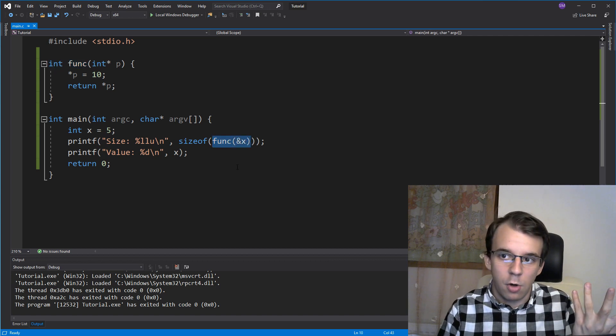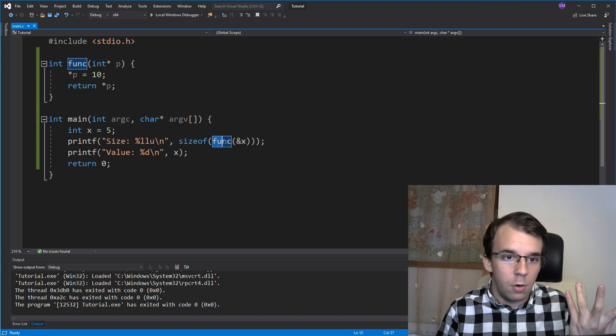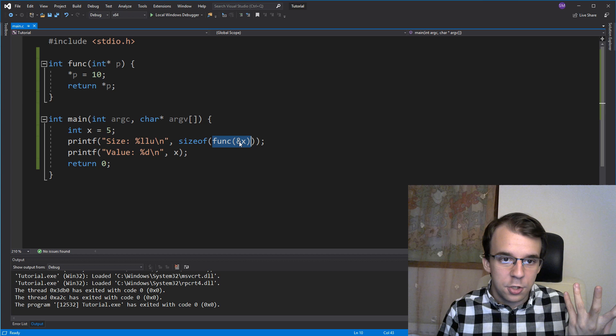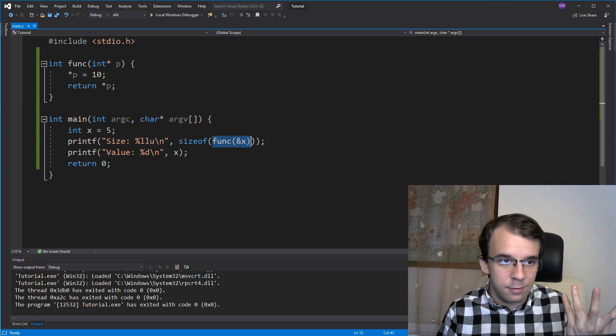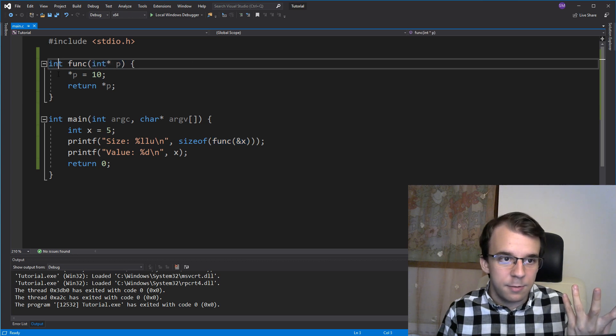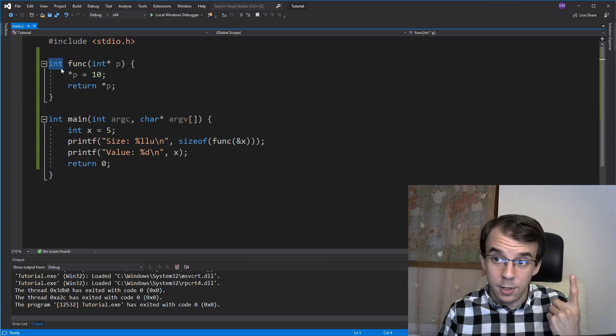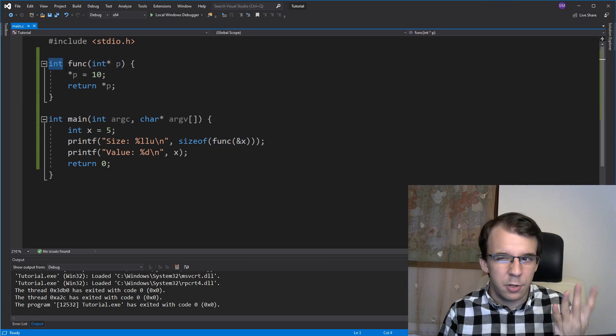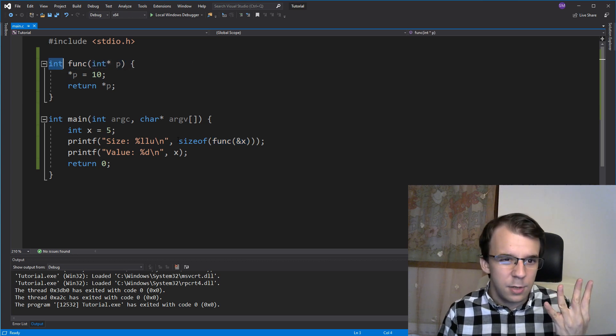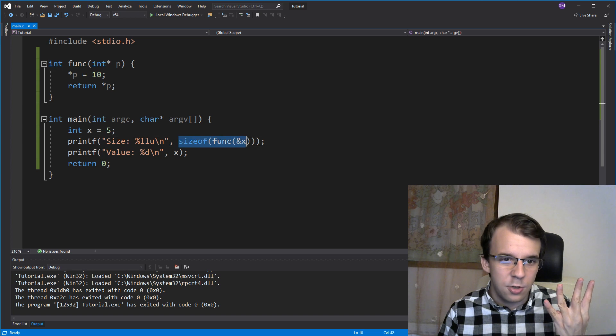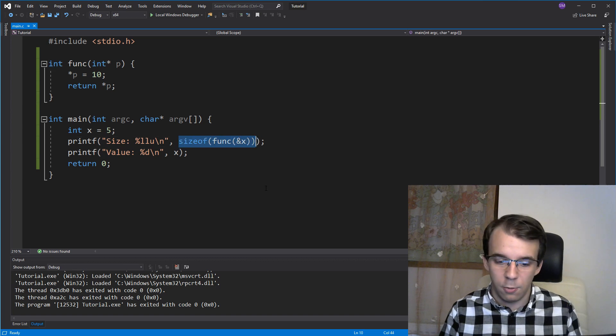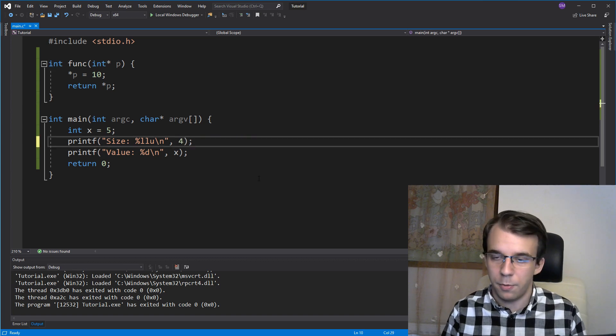but that's also why this guy doesn't get executed. The sizeof just kind of goes, oh, so the signature of this guy is this guy. That means that we are returning an int. That means that we're returning 4 bytes. That means that I can actually just replace this whole thing with your 4.